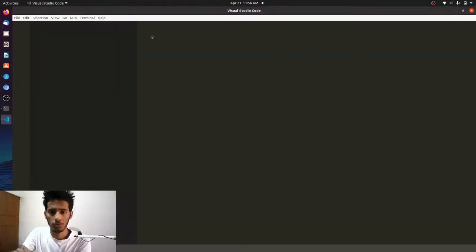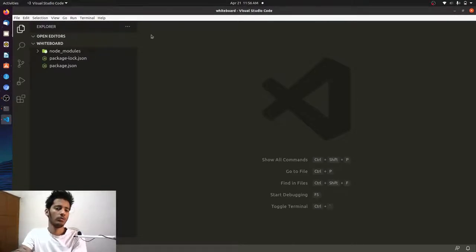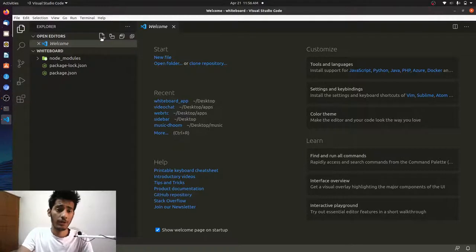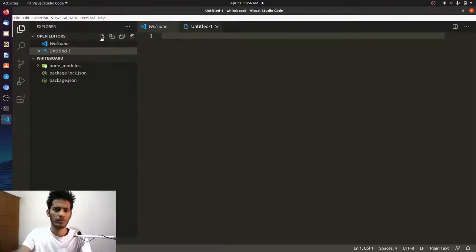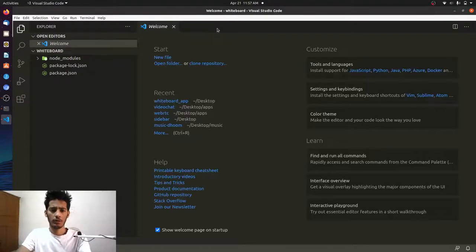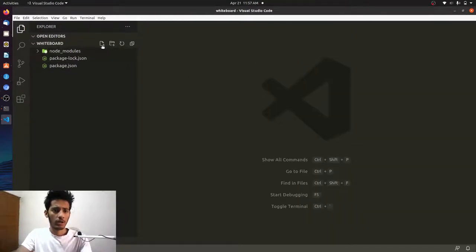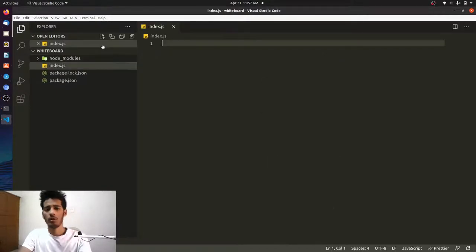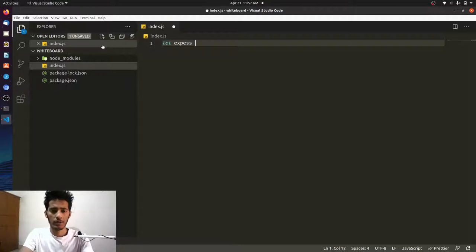Our project is open in VS Code. The next thing we'll do is create a few files and folders. Let's close the start page and create index.js — this is where our application will live. Let's make our basic Express application: const express = require('express').